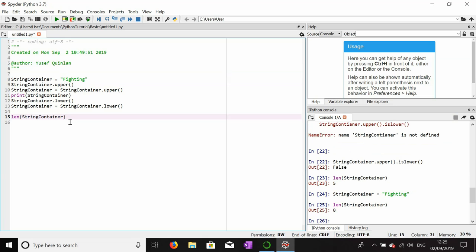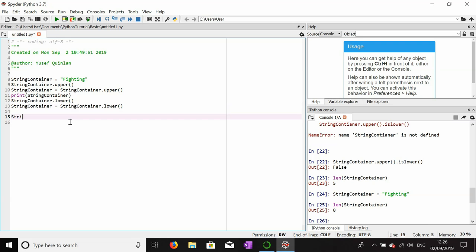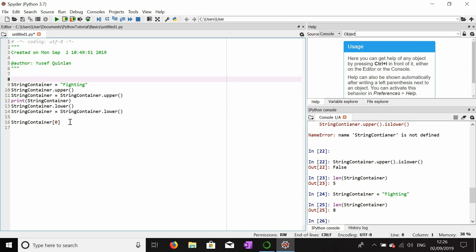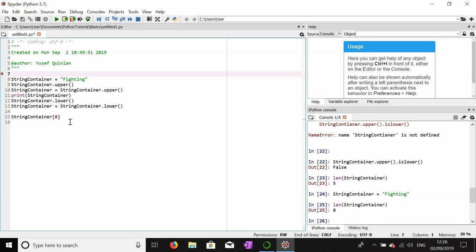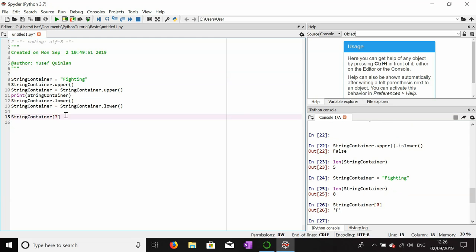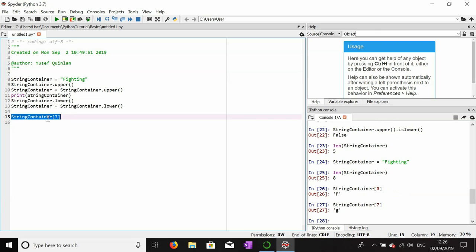In this way we can find the length of any string. Another thing we can do with a string is get the value at any position using indexing — string_container[0] returns the first letter. In Python, indices go from zero, not one. So for 'fighting' of length eight, the first character is index zero and the last character is index seven, not eight. String_container[0] gives 'f' and string_container[7] gives 'g', the last letter.